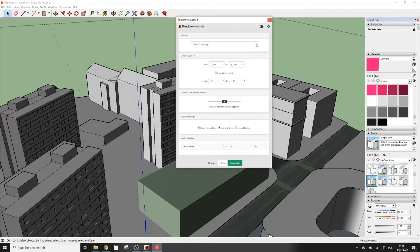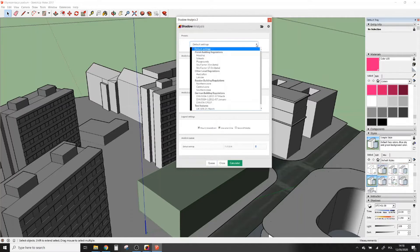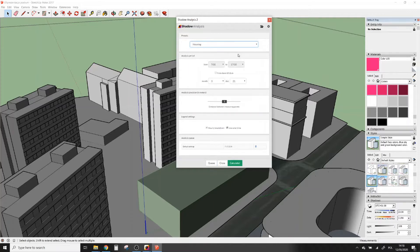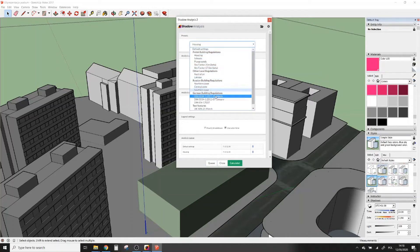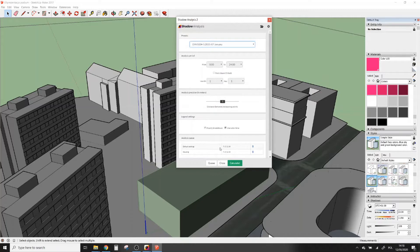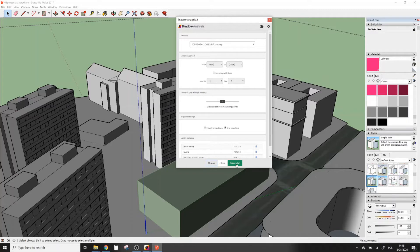In Legend Settings you can adjust how the final picture will look. Analysis Queue allows you to make multiple analyses at the same time. For example, I can make analysis with default settings, then add an analysis for Polish building regulations as well as German, and they all will perform at the same time.